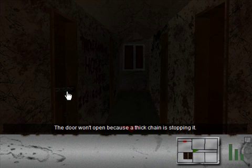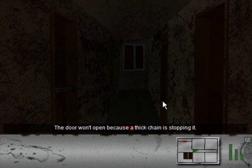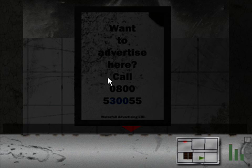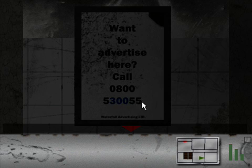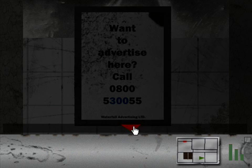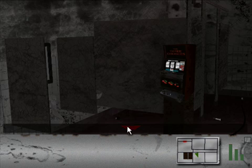The door won't open because a thick chain is stopping it. Like all apartments, the door opens to the outside. Oh, okay. This apparently is a bathroom. Want to advertise here? Call this number. Waterfall Advertising Limited. The number 300 is highlighted in blue. They must have loved that movie. I don't need this medicine.